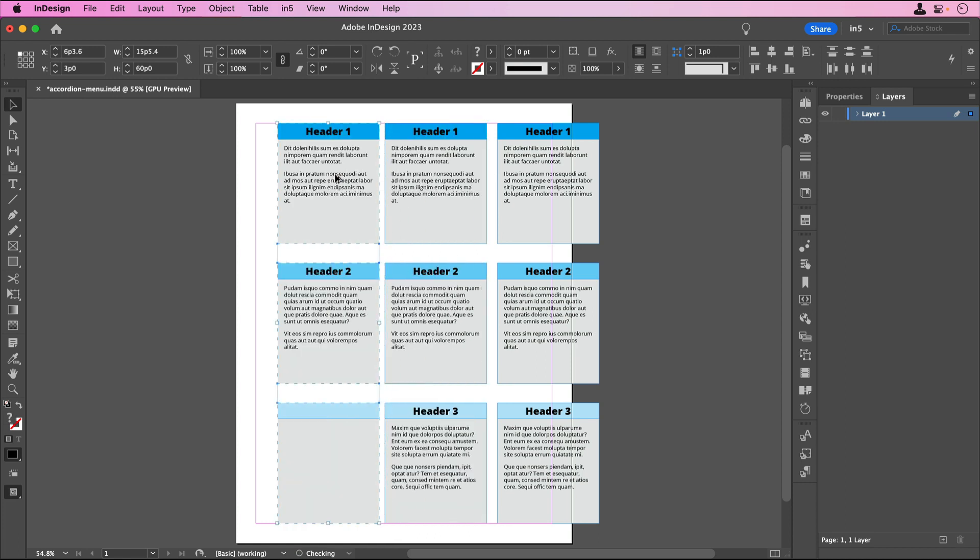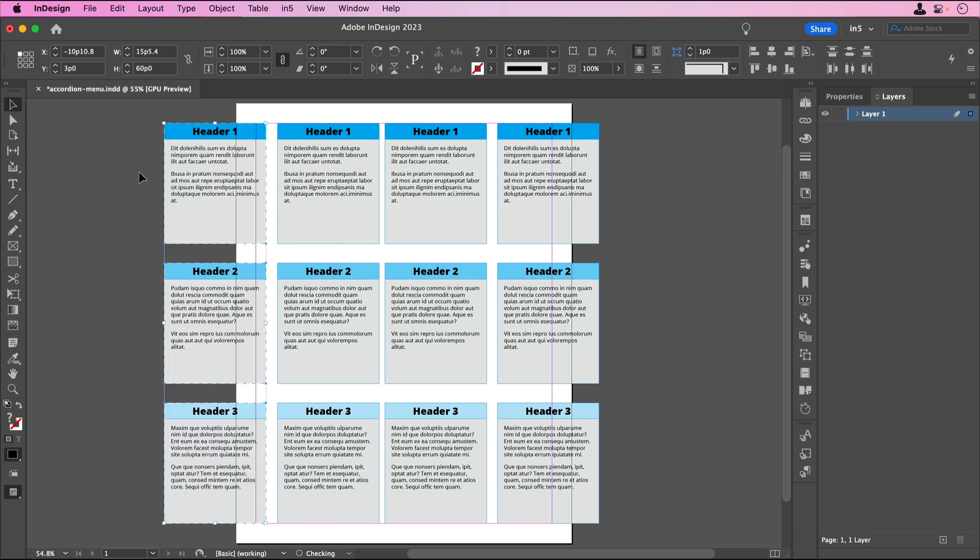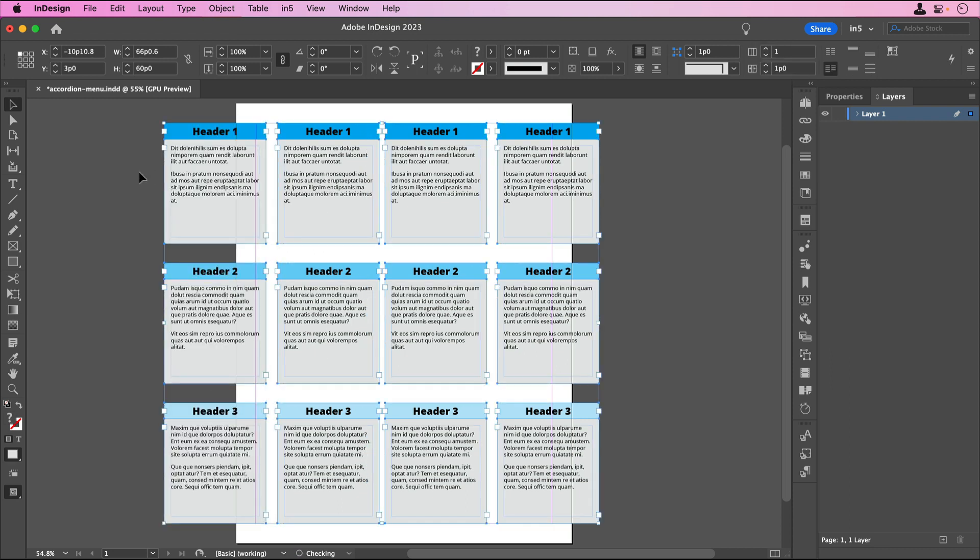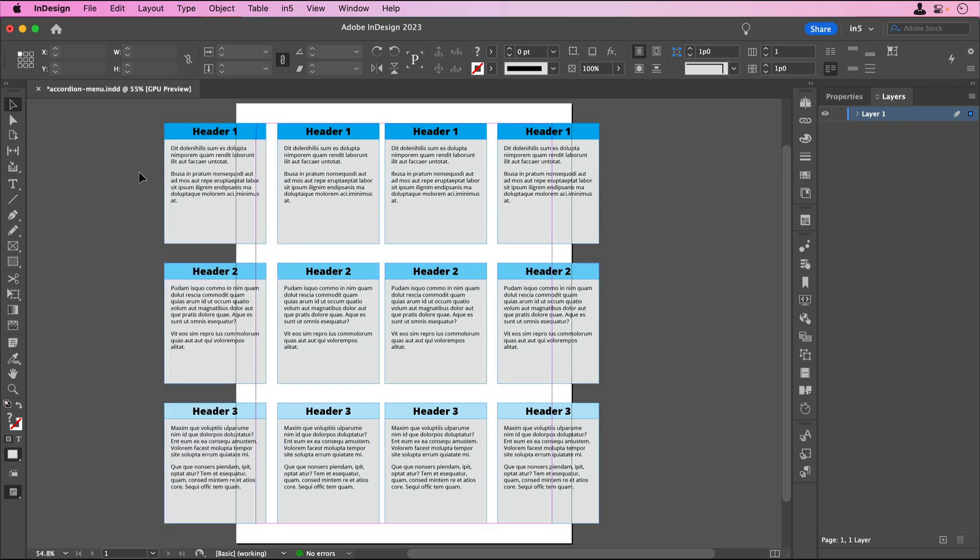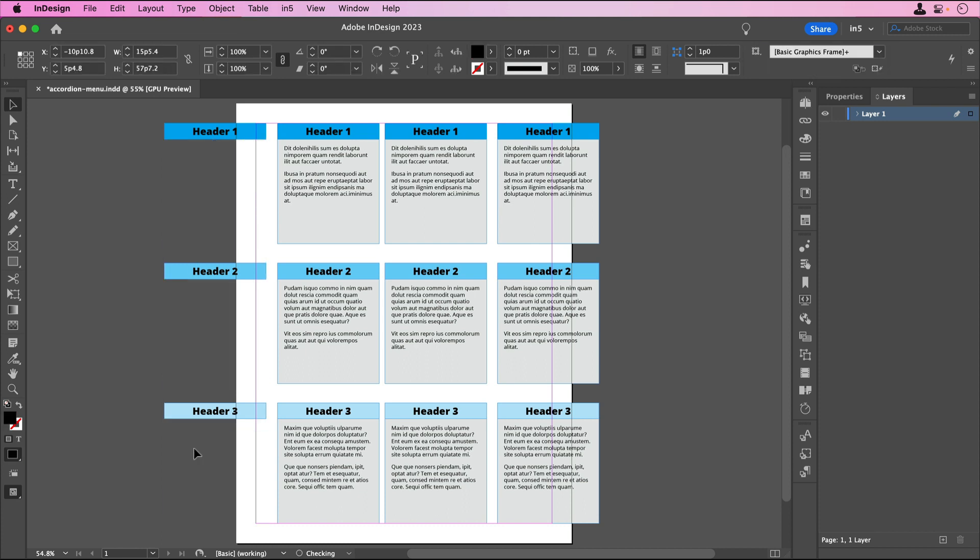Then I'll arrange them how I want them to appear when a user clicks on a header. The first set will be the closed menu where none of the content shows, so I'll delete the frames that contain the content and move the headers together.